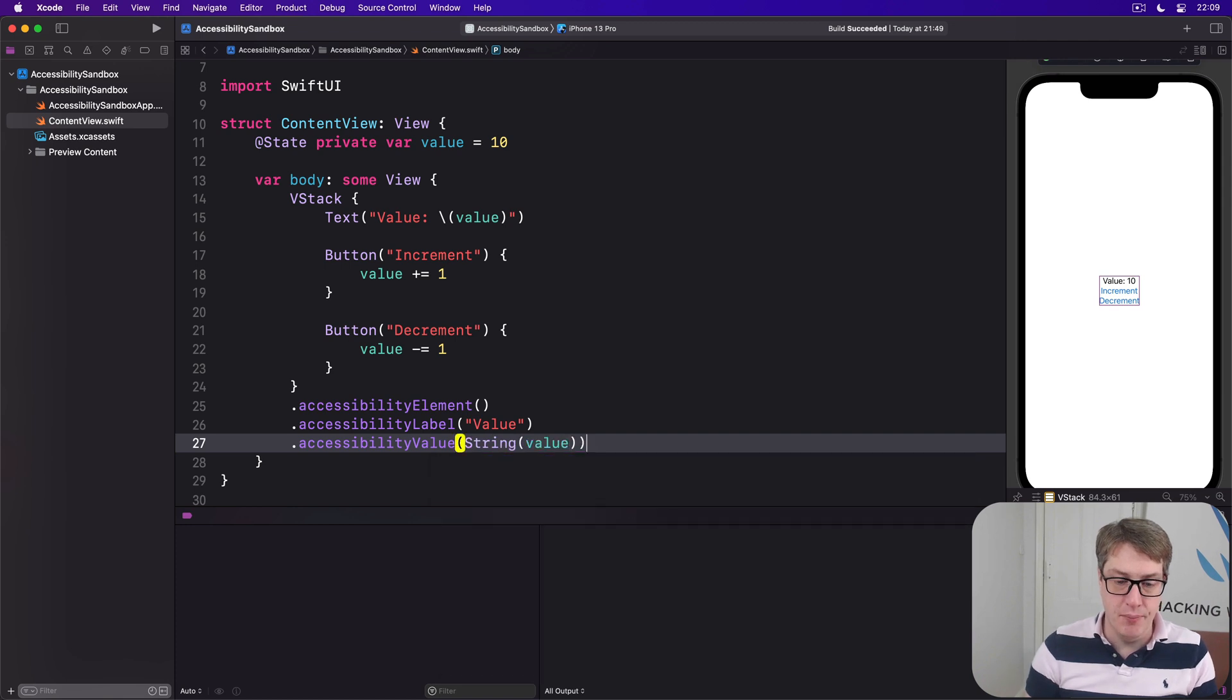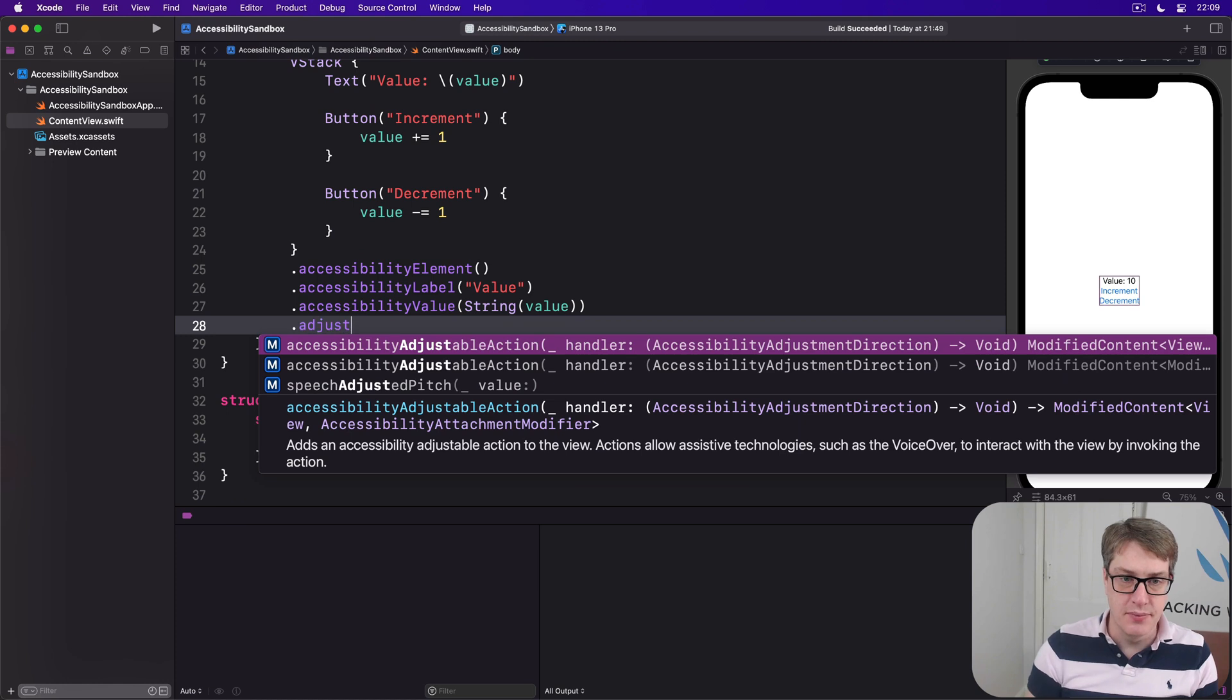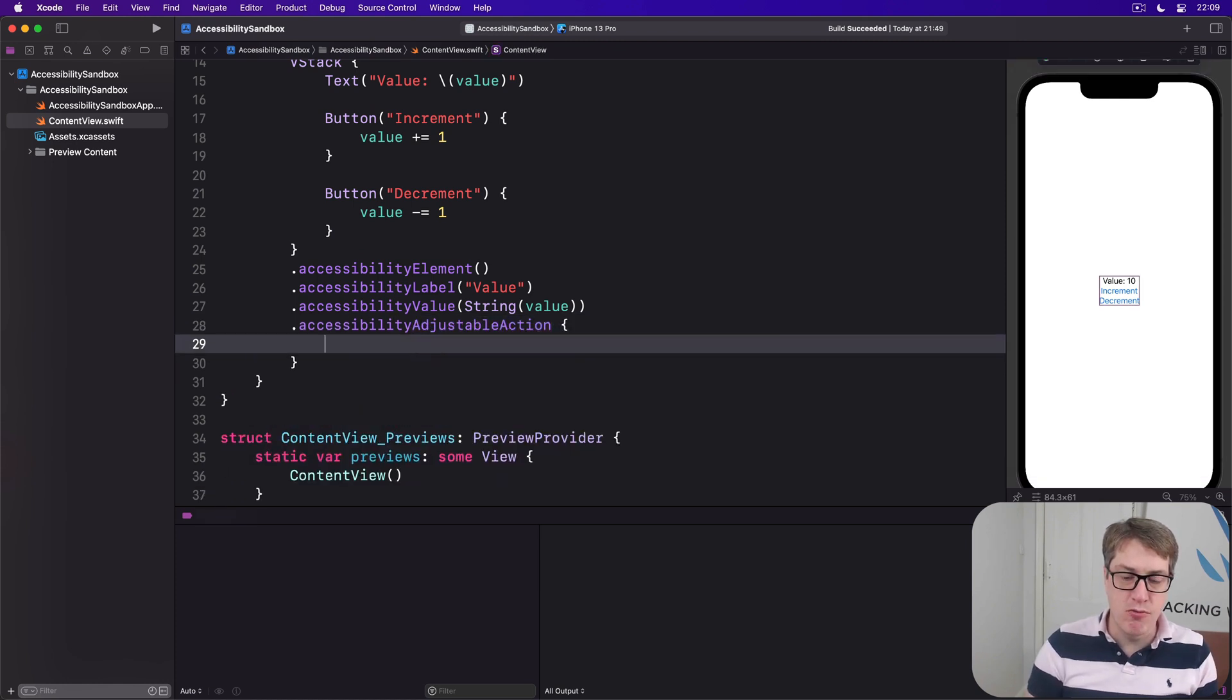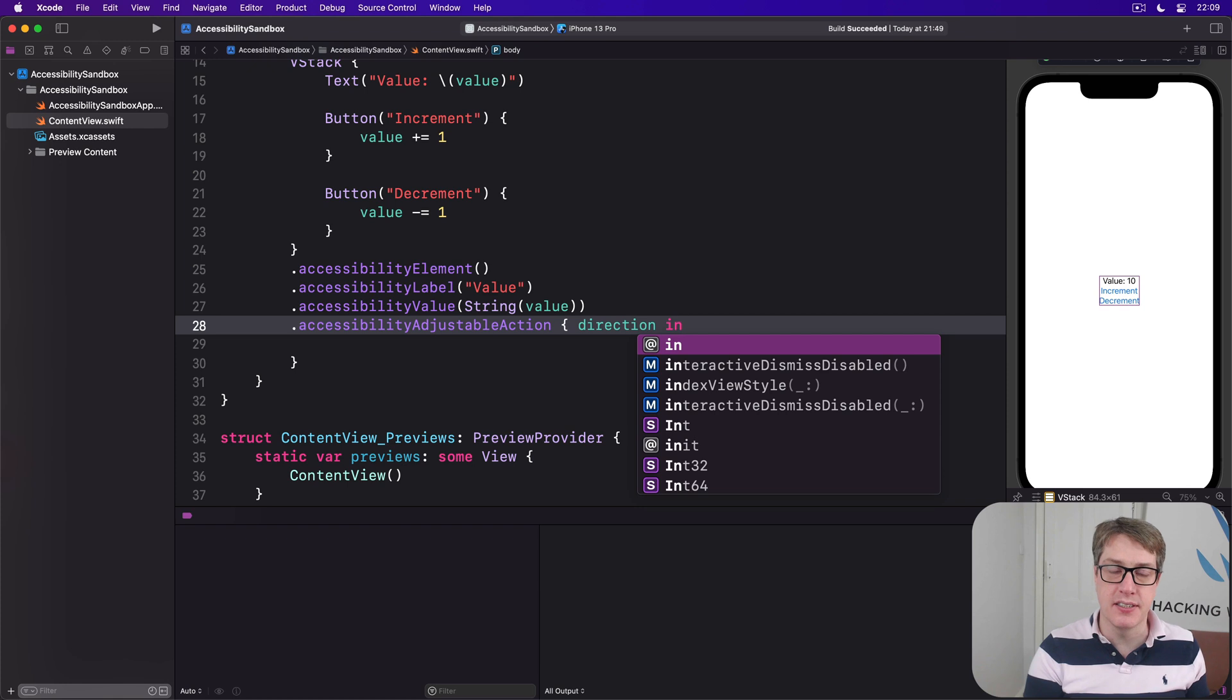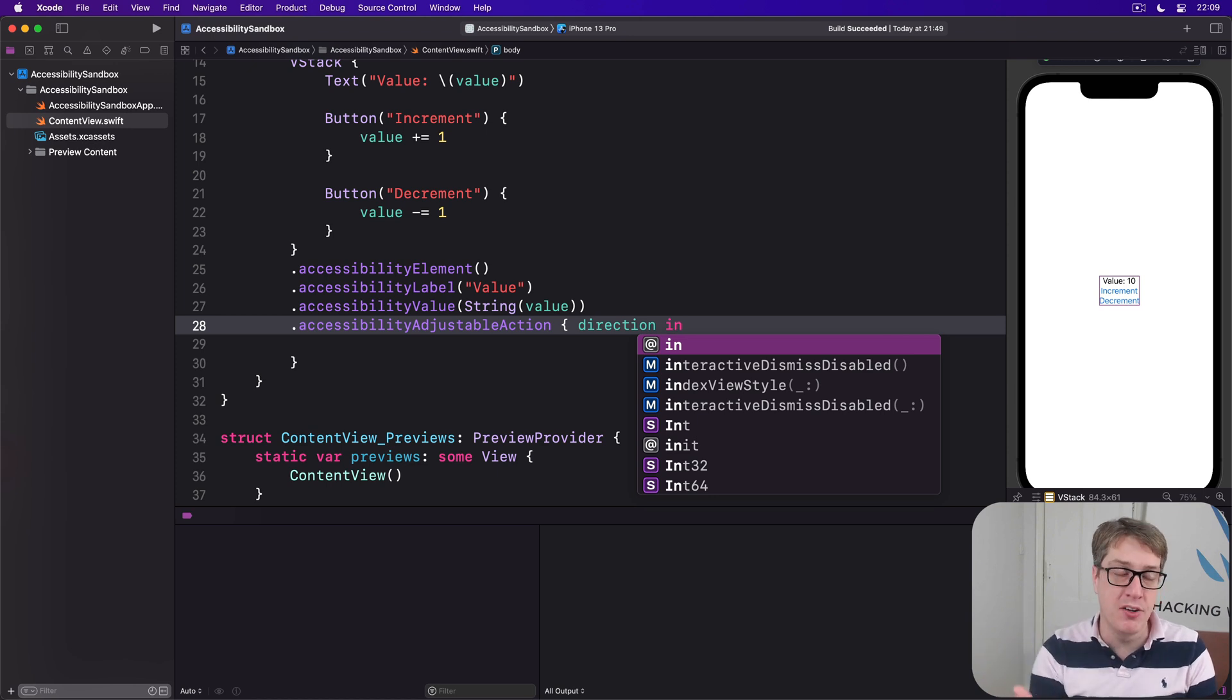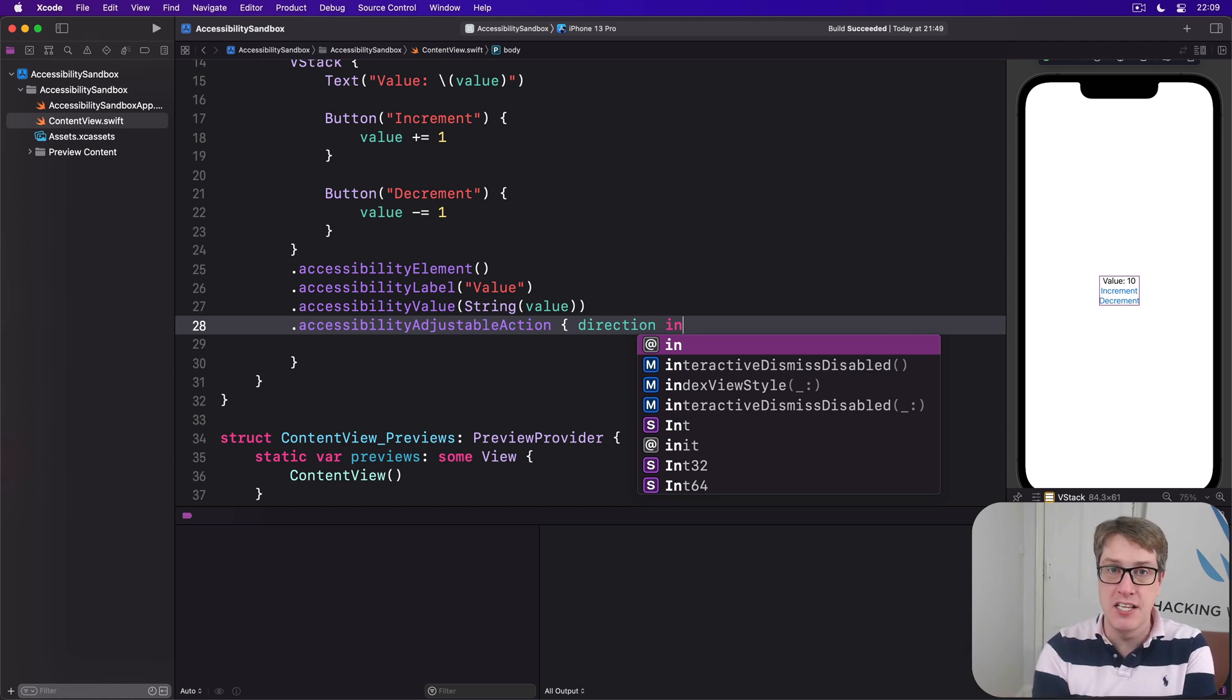Then we'll add our own adjustableAction. This is going to provide us with the direction of the swipe as its parameter: which direction did you try and adjust this thing, up or down? Now, in this case, up or down are the only options—increment and decrement—but we also have to provide a default case to handle unknown future values. Apple has reserved the right to add other kinds of adjustments in the future.